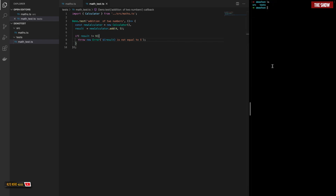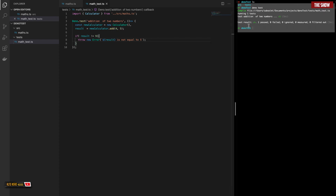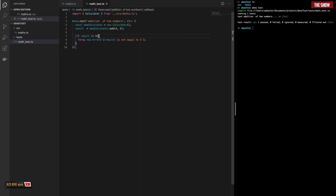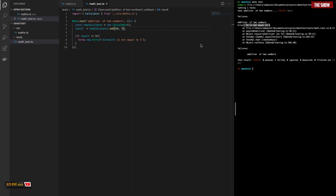To run tests in Deno, all we need to do is run `deno test`. As you can see, the test passed. If I change the expected value to 10, it fails — '15 is not equal to five'. Without using any of the APIs provided by Deno I could write something like this and my tests will still work, but that is a bit long and tedious to do.